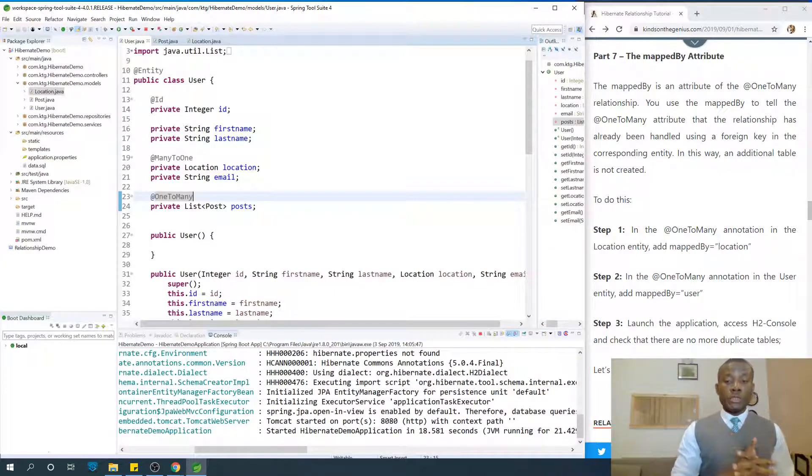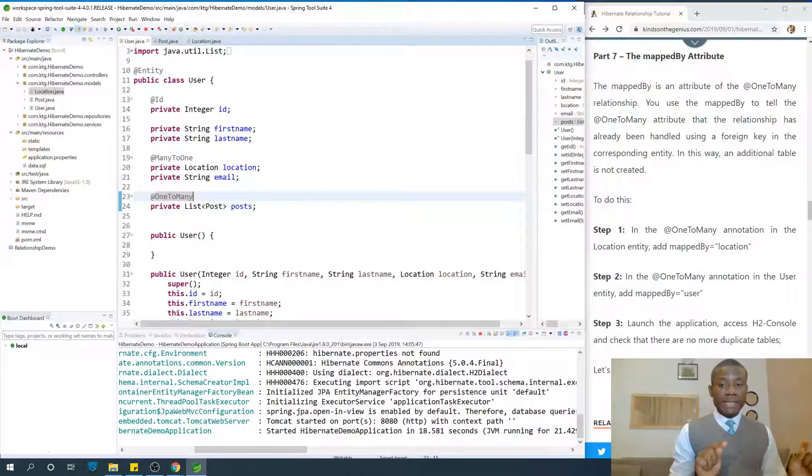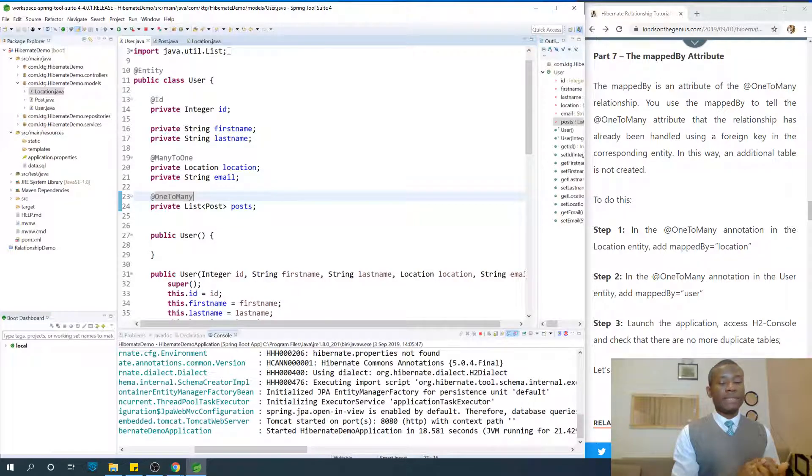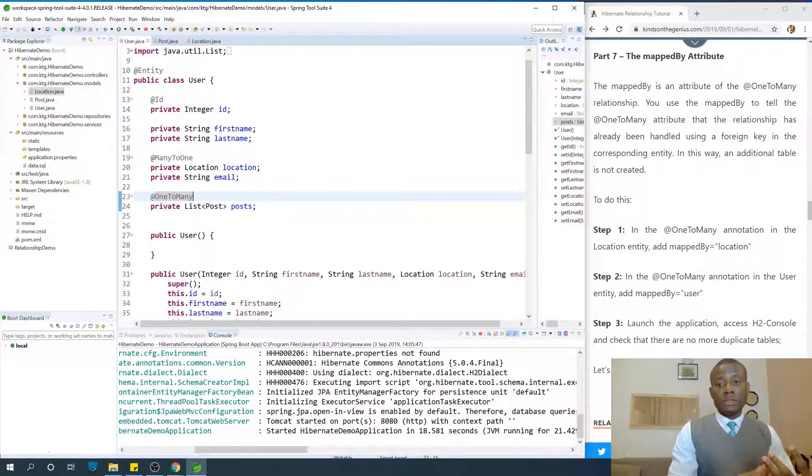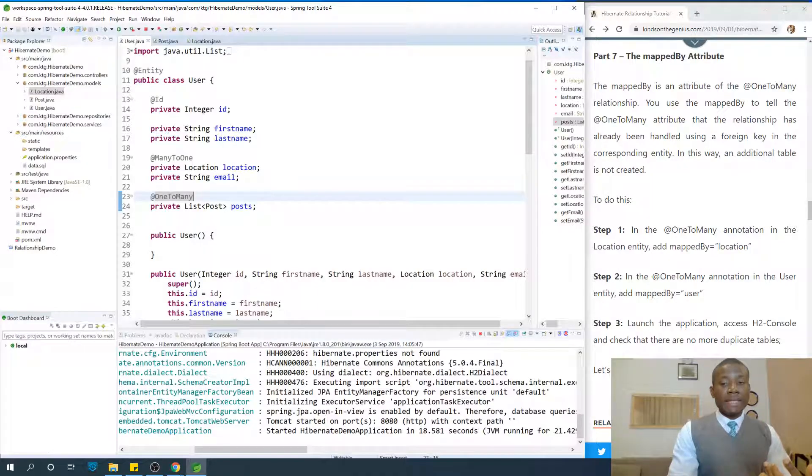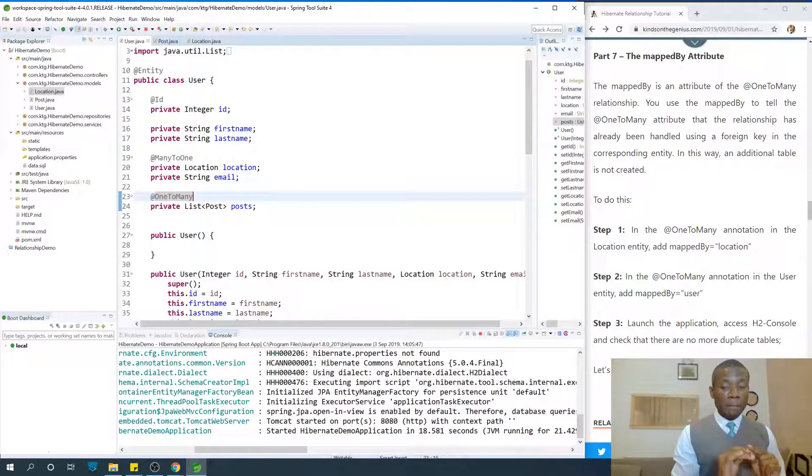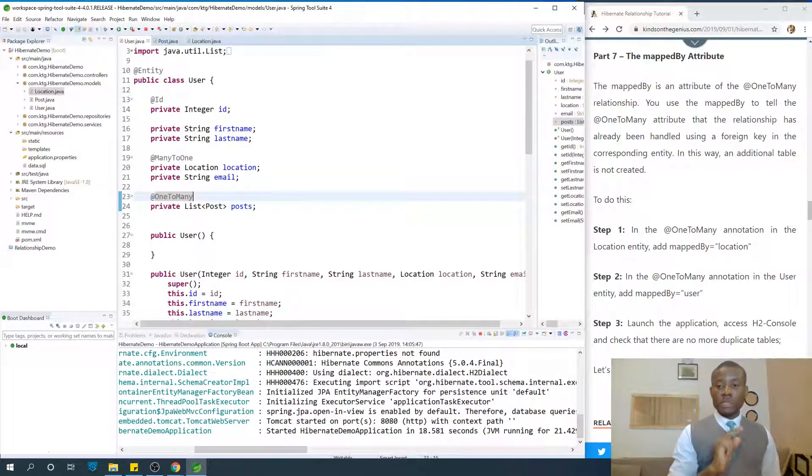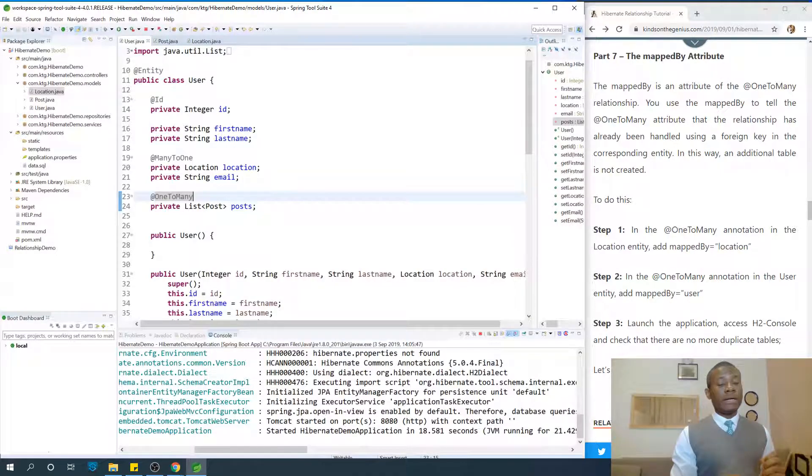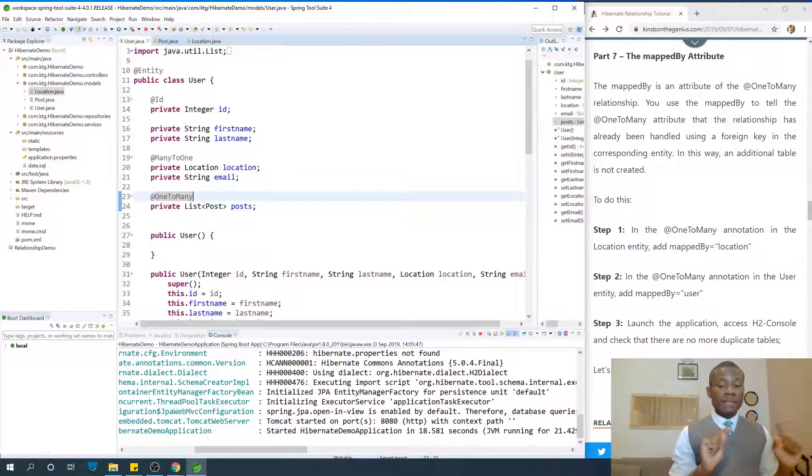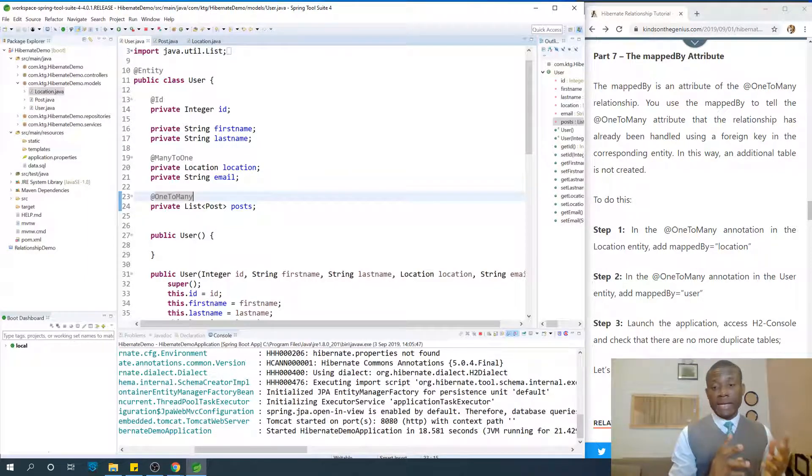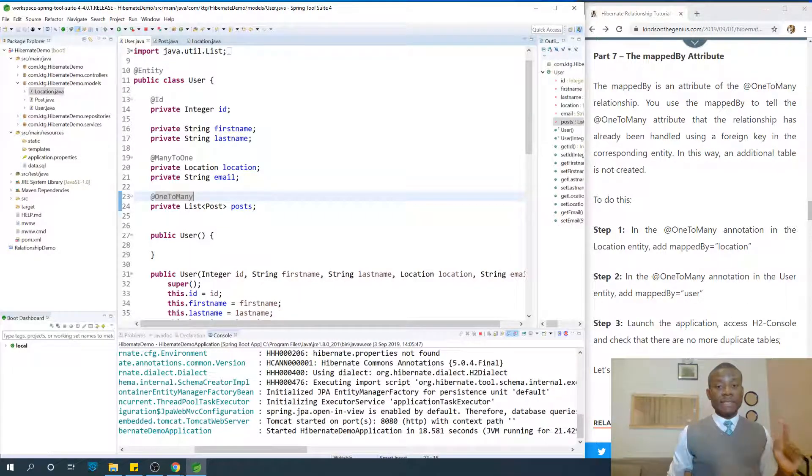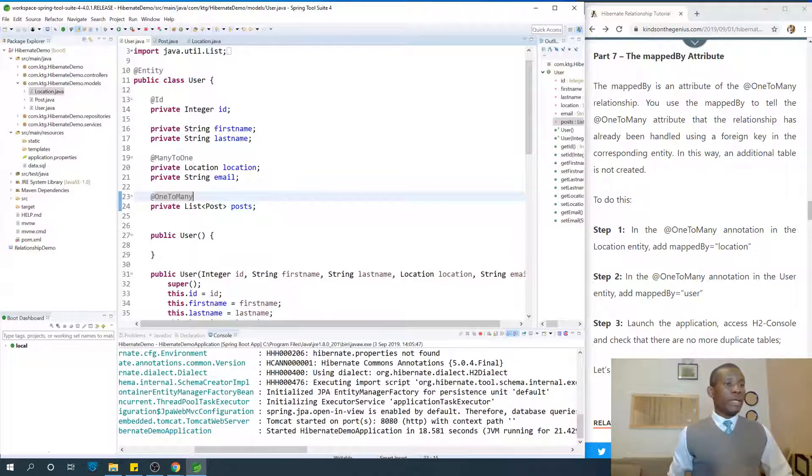When you use mapped by in the one-to-many, you are telling the one-to-many entity, the one-side (in this case either the location or the user entity), that it should not worry about the mapping. It should not create any table because the mapping has already been done by the corresponding entity which is at the many-side using an ID. Let's implement this to solve this problem and see what next to do.